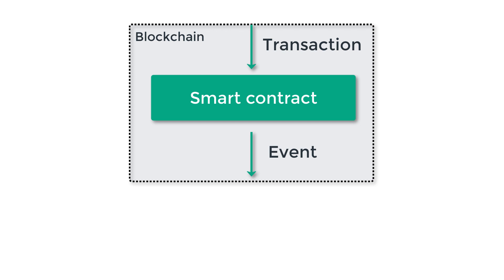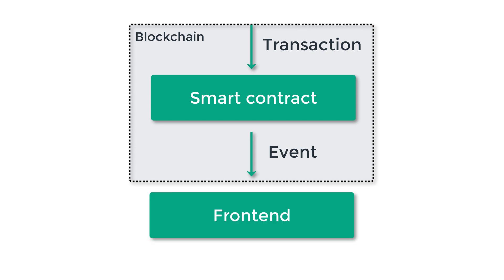But the difference with a normal variable is that a smart contract can only create an event, but it cannot read it or modify it. However, any entity outside the blockchain can read these events.